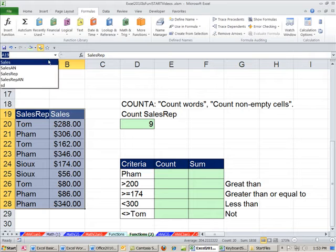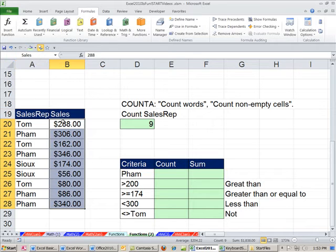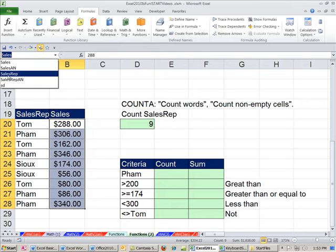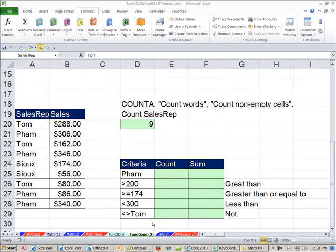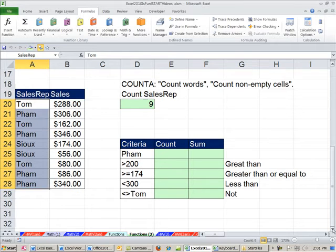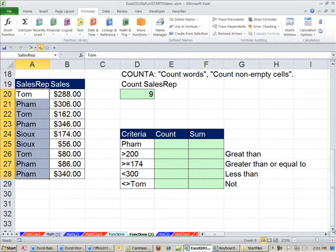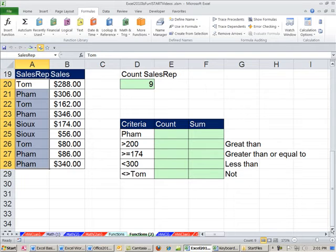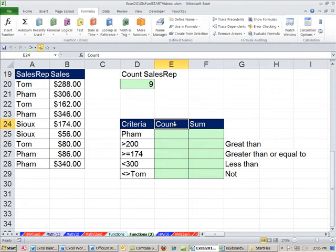And you can check — we have Sales and Sales Rep defined. Now I'm going to scroll down. We're going to talk about counting and summing, but first we want to talk about comparative operators.